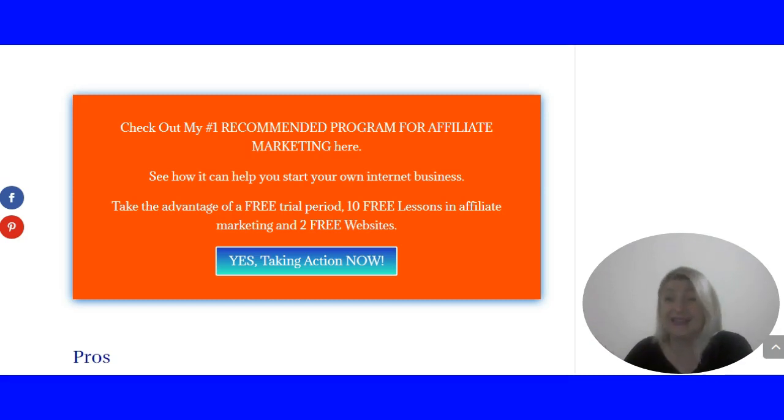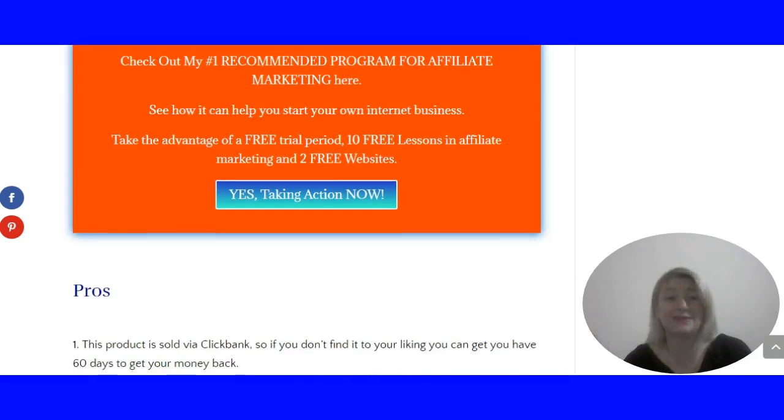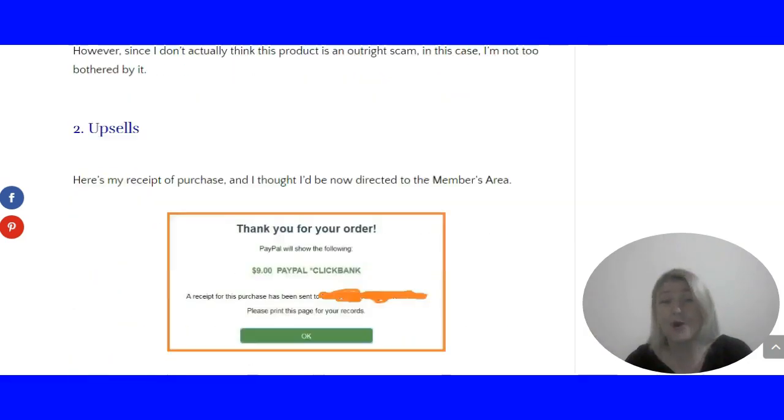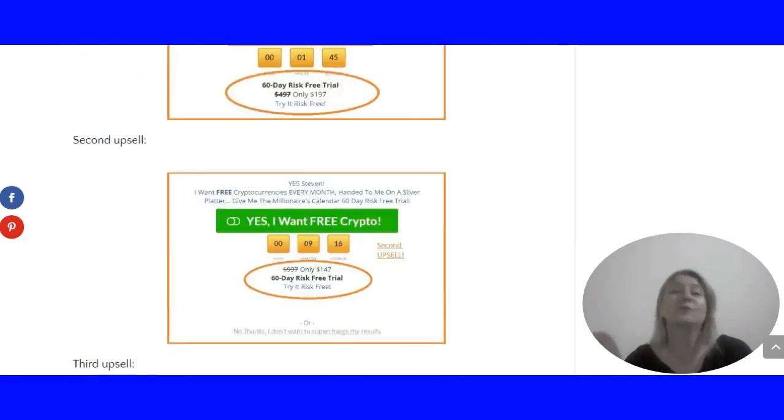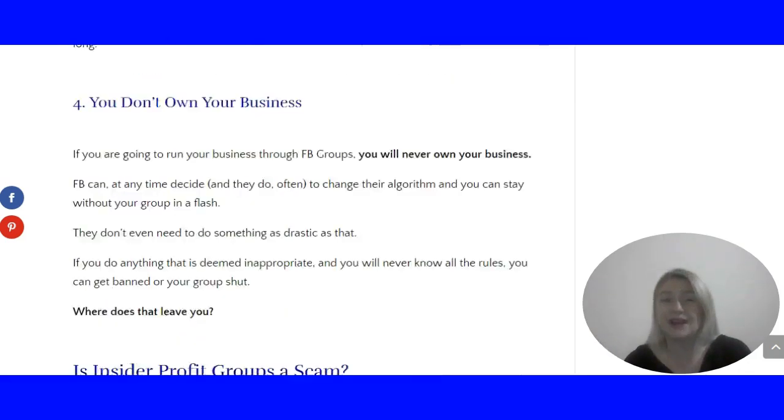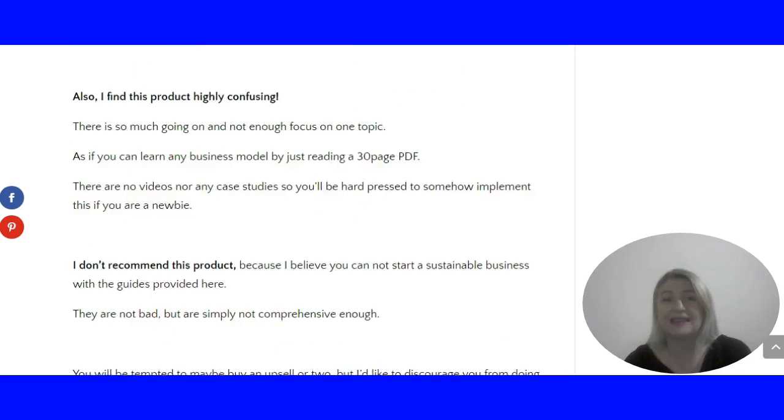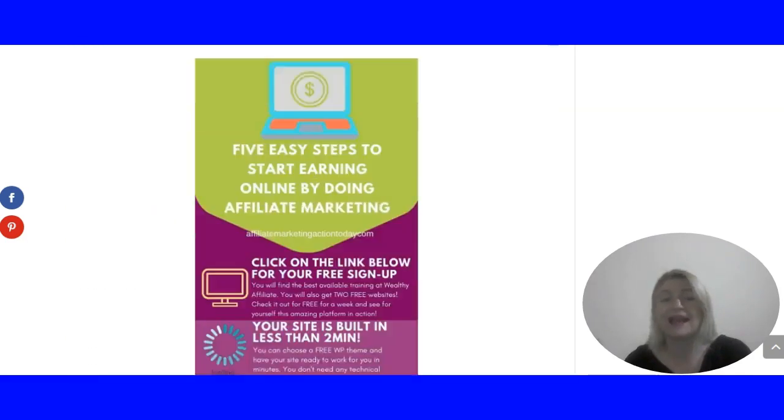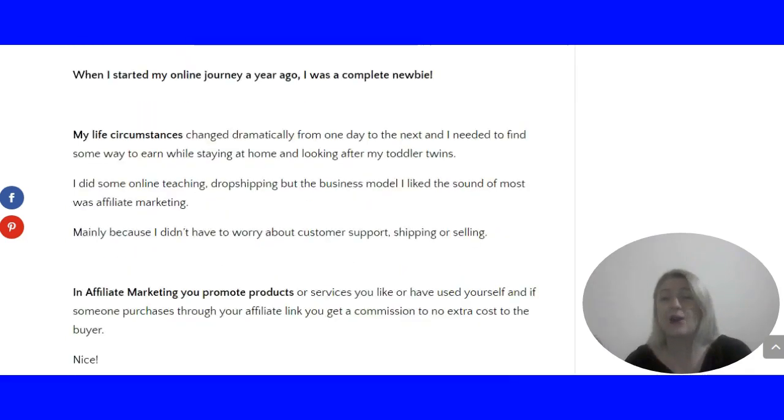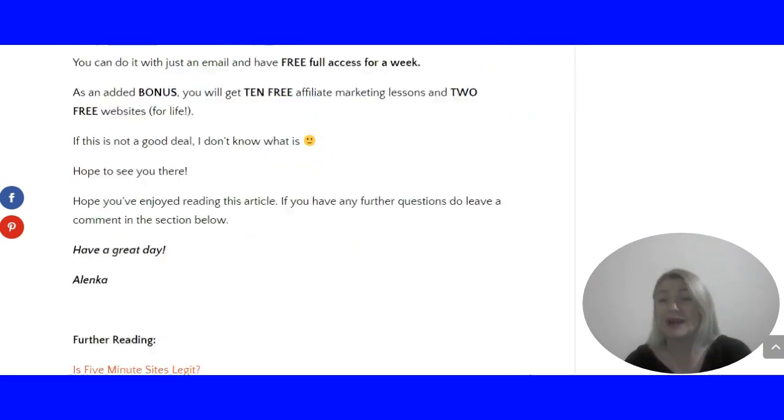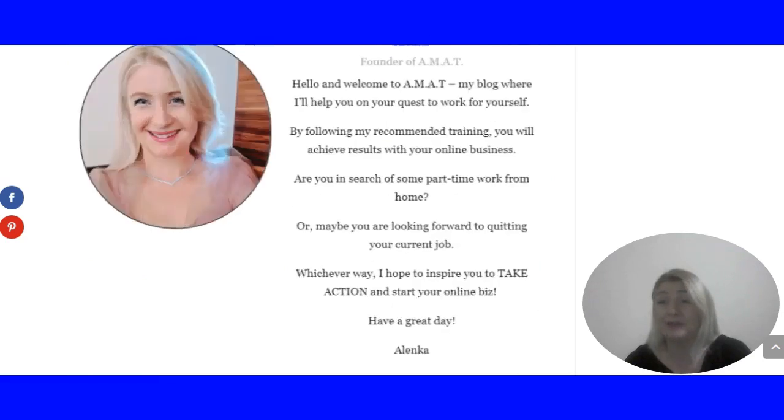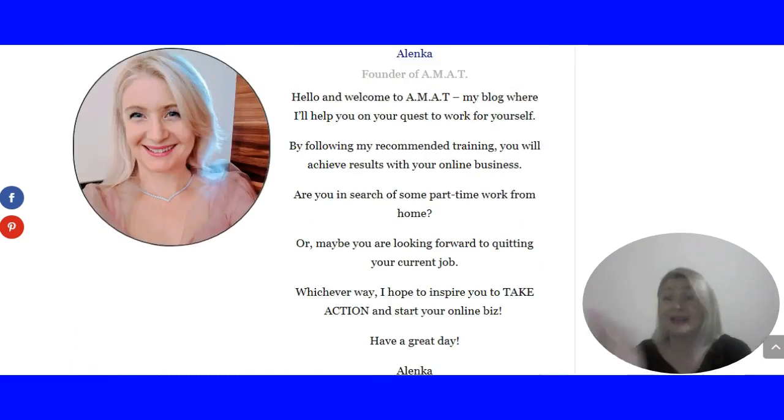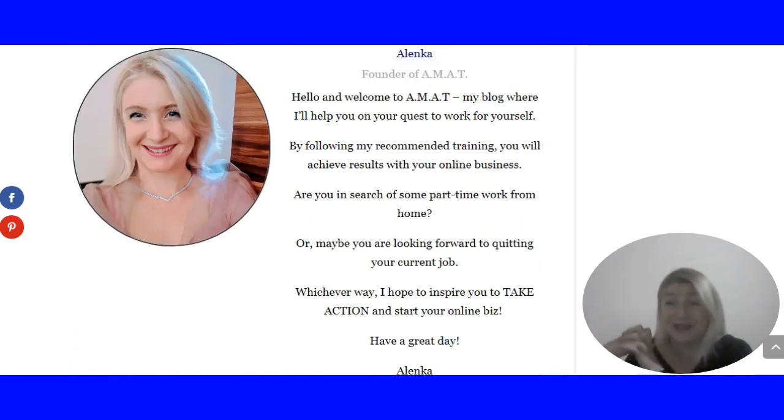But then I guess that is the case with everything. If you want to succeed in life, I hope to see you at the Wealthy Affiliate platform. I hope to be able to help you. If you need any help, just shoot me a message and I'd love to see you there.